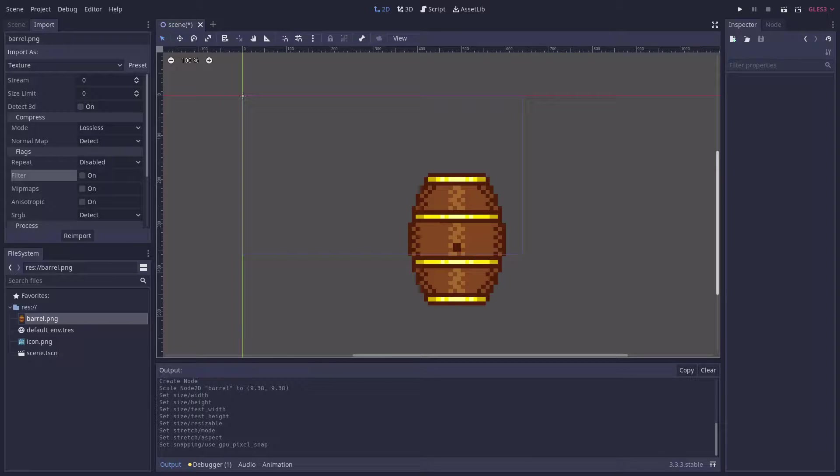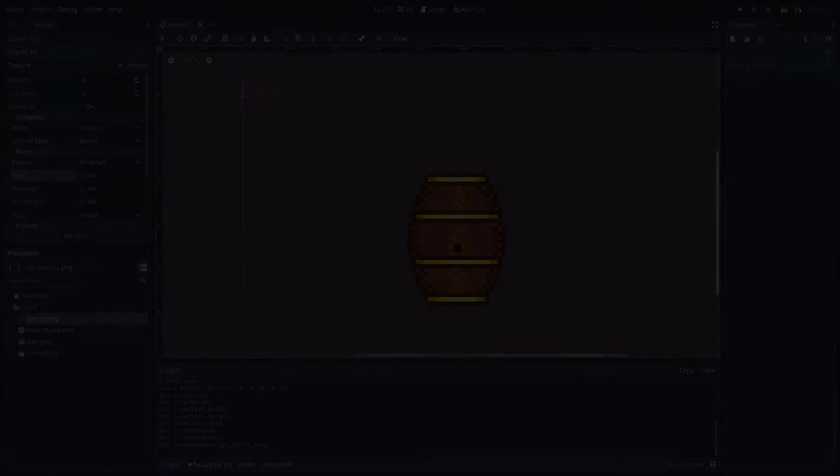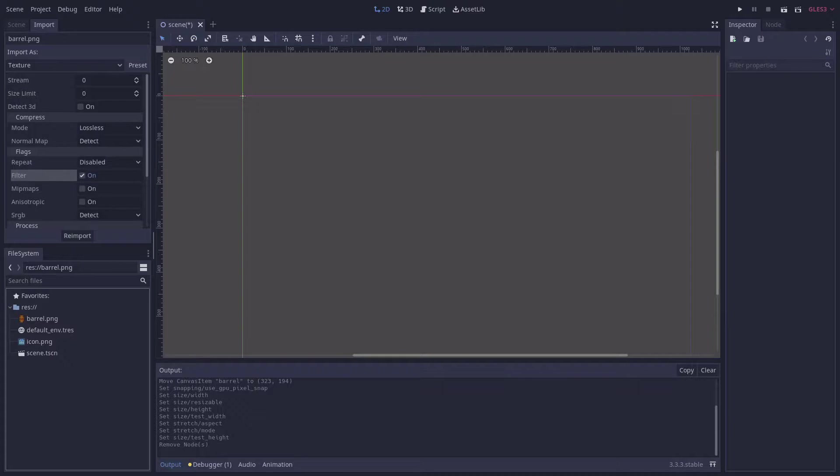Text version of this tutorial and link to the source code in the description. When setting up your pixel art project, there are three areas of configuration that are worth looking at.